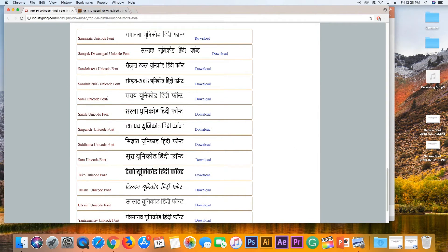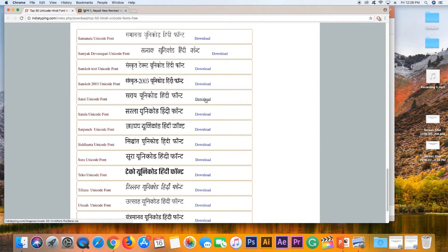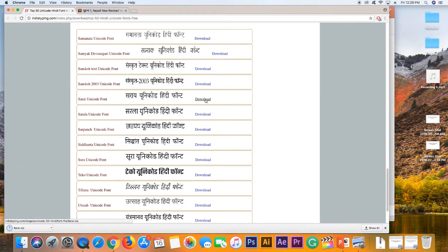You can download the font from the link. If you download the font, you can install it and this will solve the problem.